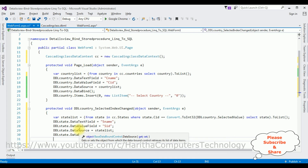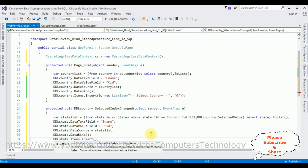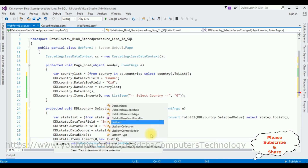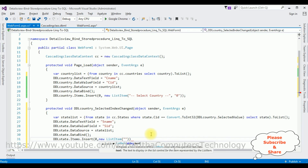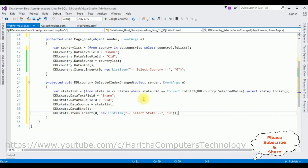The last step in this event is adding the default label for the DDL State drop-down. DDL State dot Items dot Insert with parameters 0 and a new ListItem with text 'Select State' and value 0. That's it — we have bound the state names to appear when a user selects any particular country.